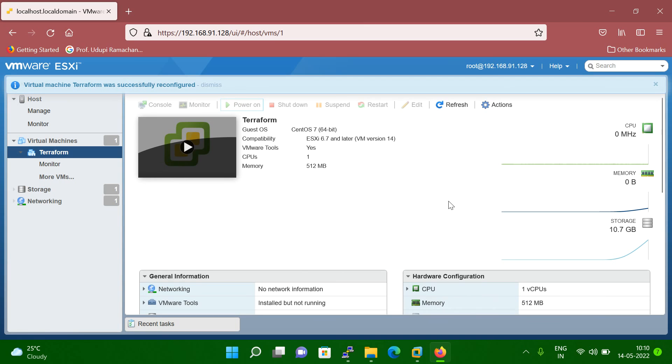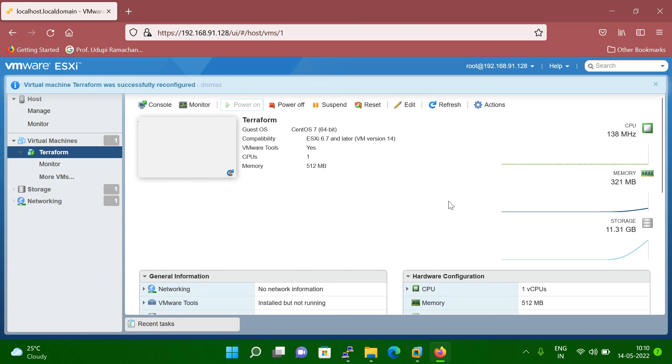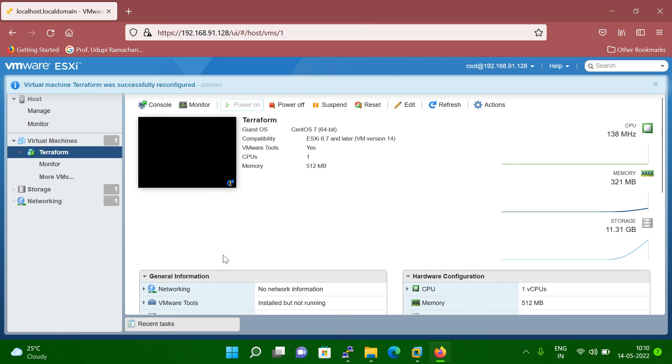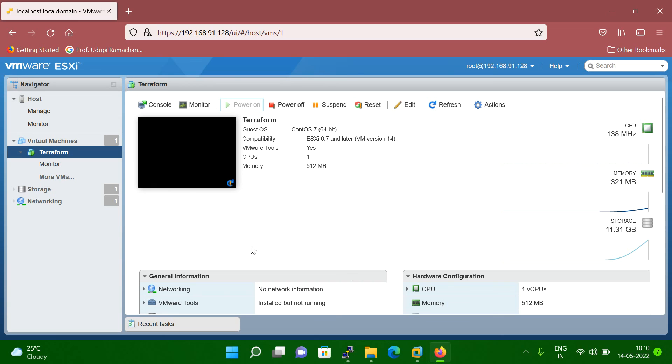Now let me power on, click on the power on.